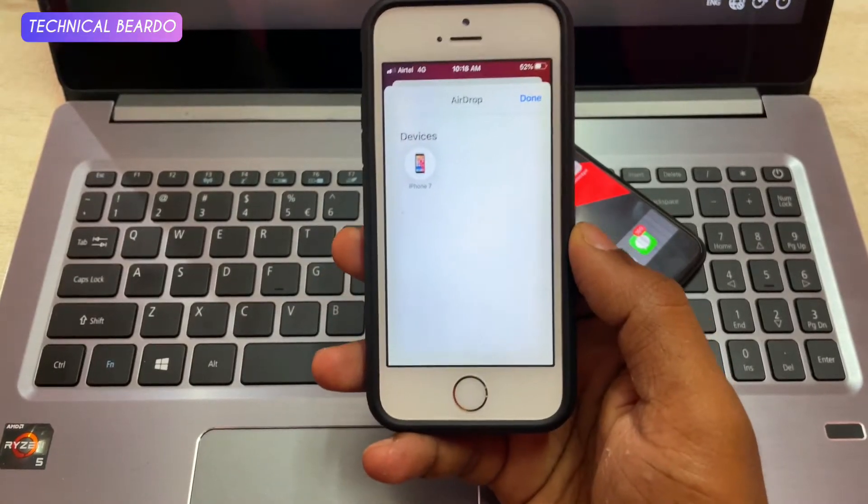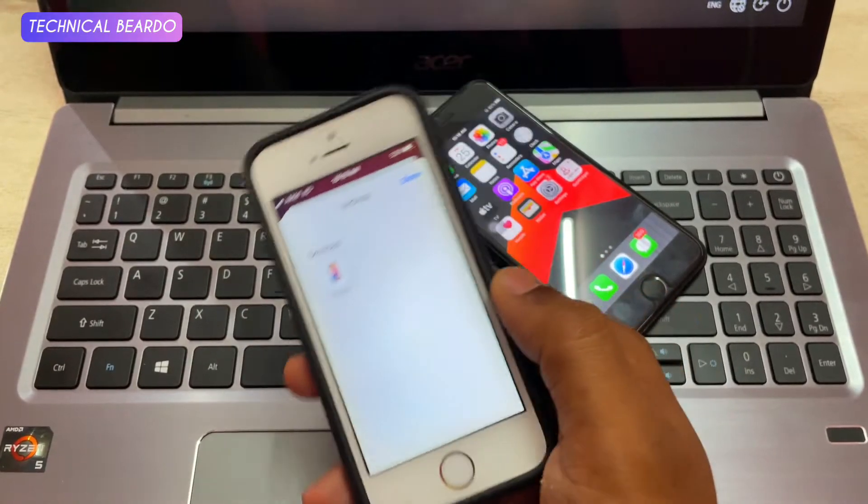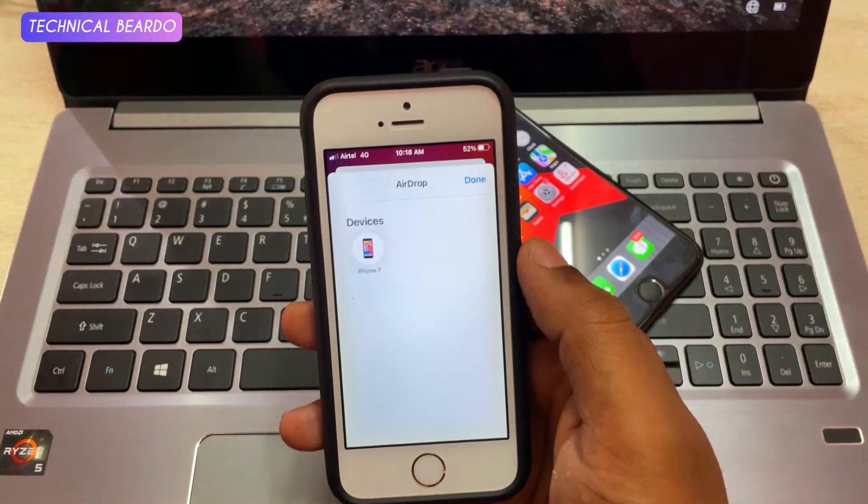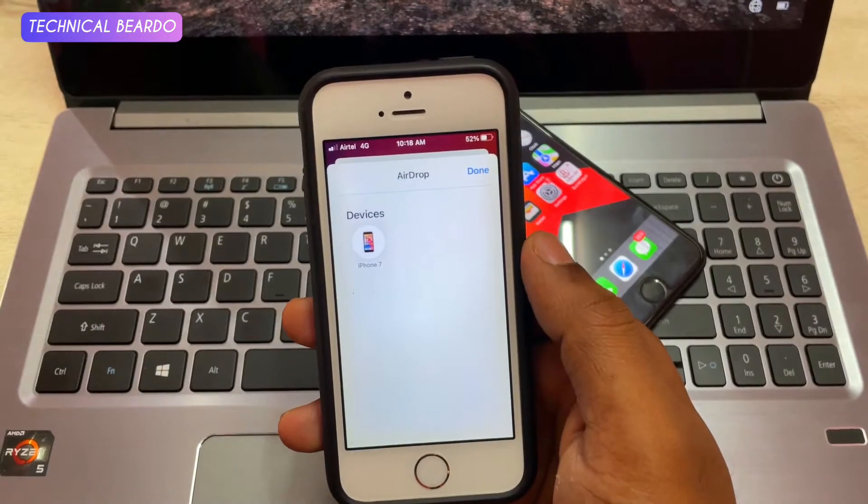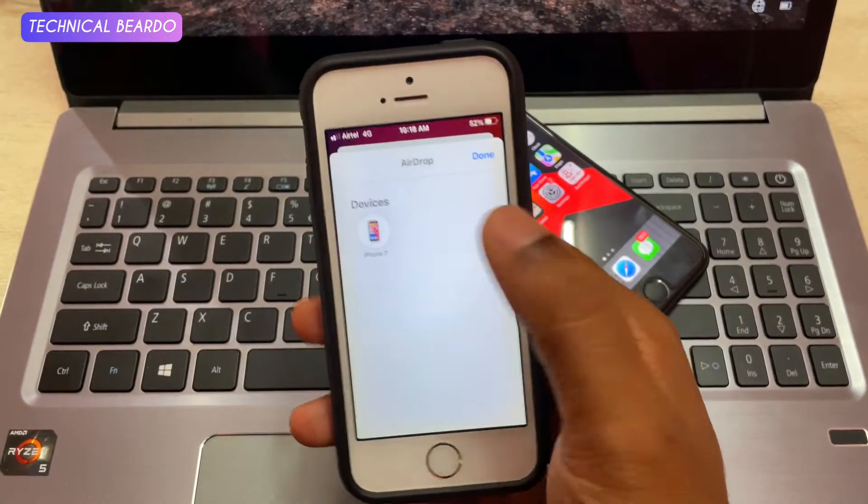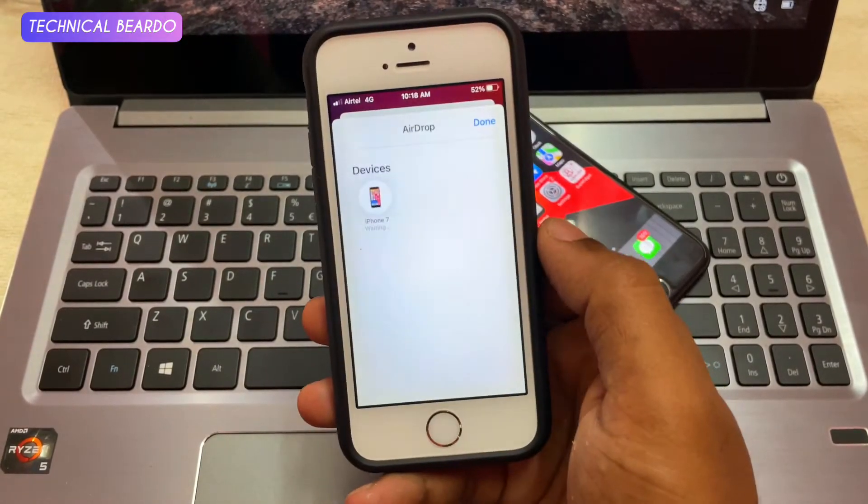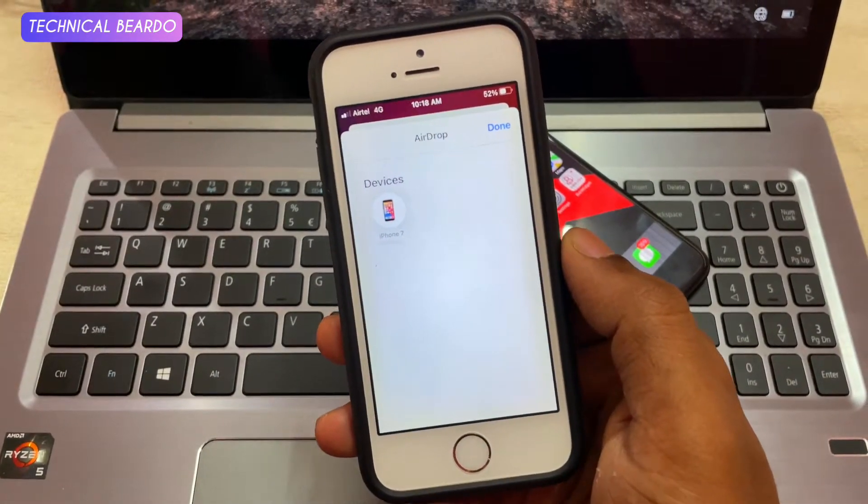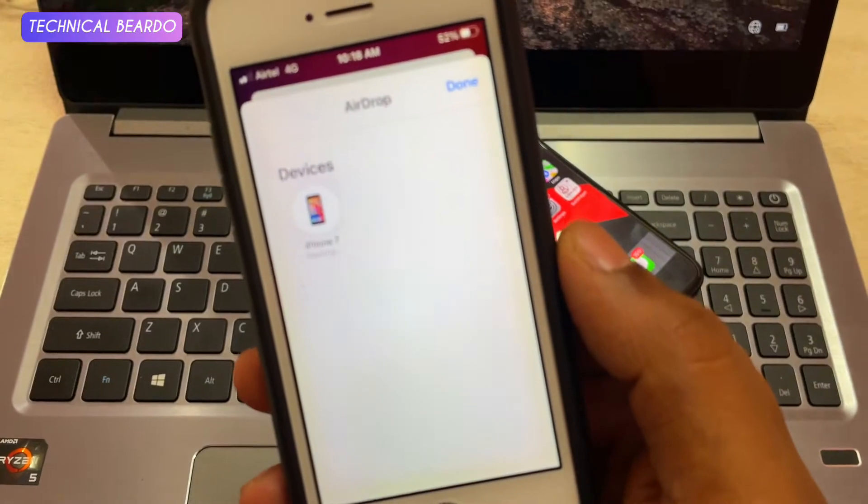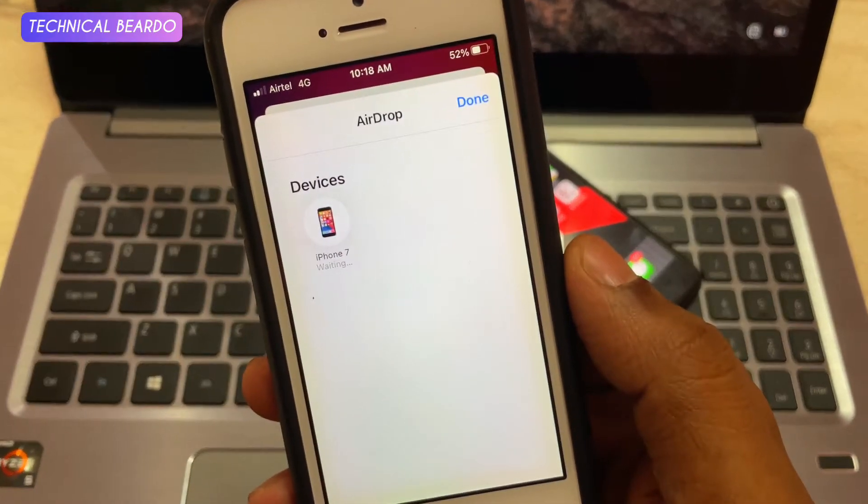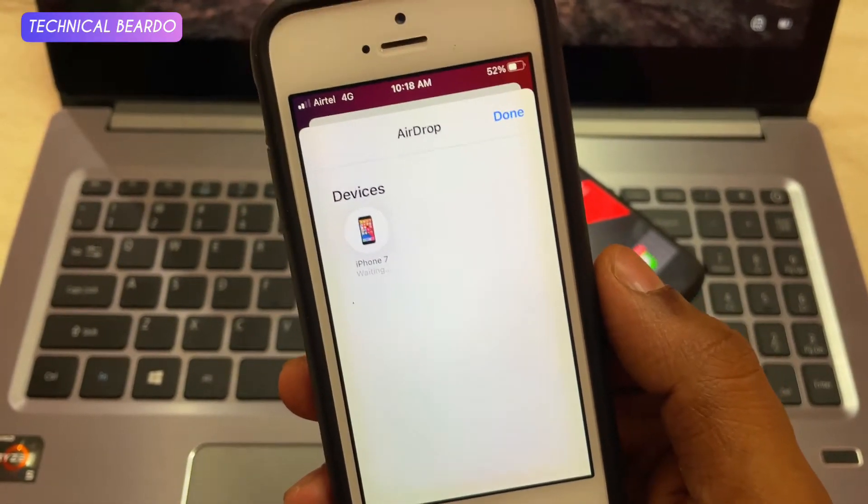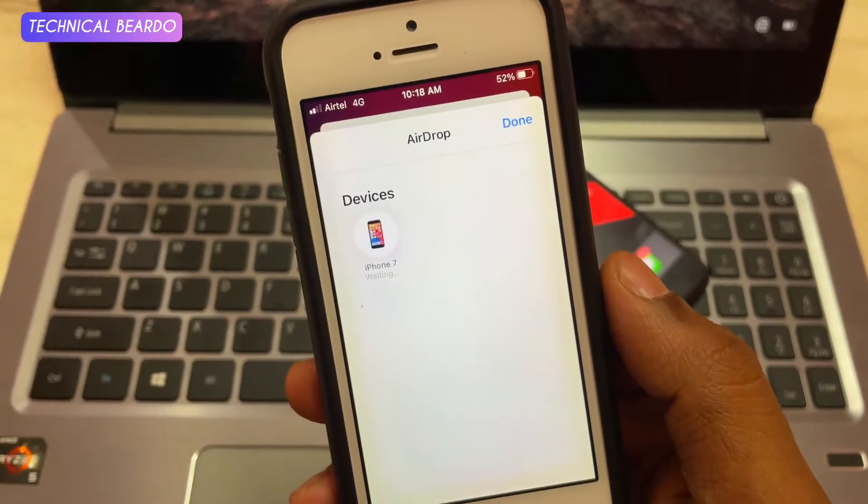So as you can see on screen, whenever I am trying to share a file over AirDrop, it is stuck on sending. So no matter how many times I try sending it, redoing it, the file doesn't get sent here. So now I don't know what is the reason behind this,